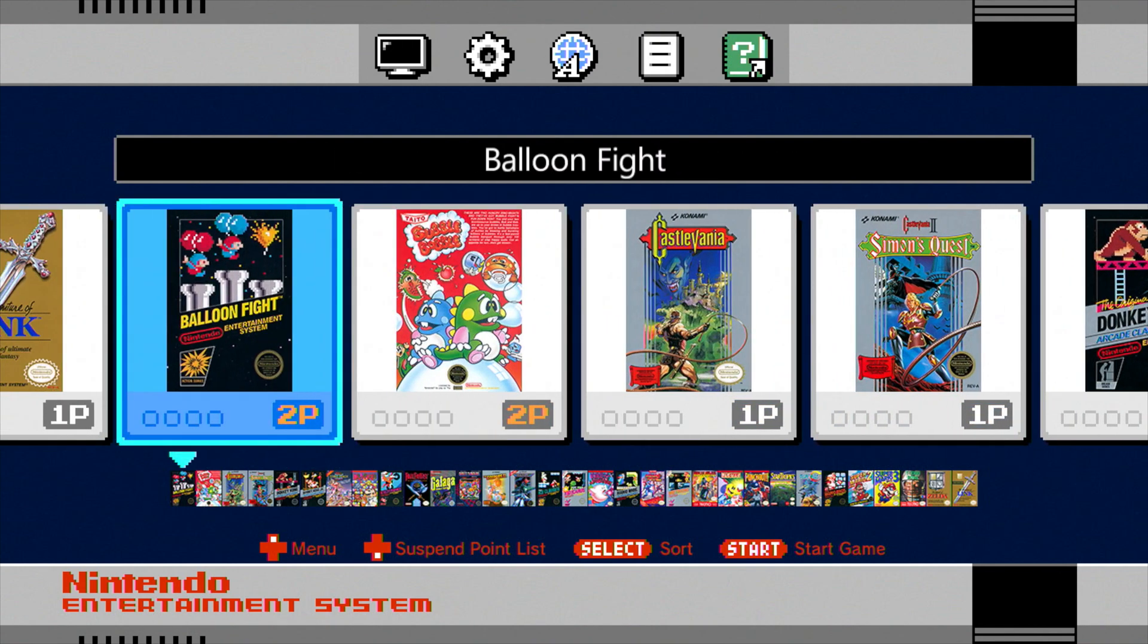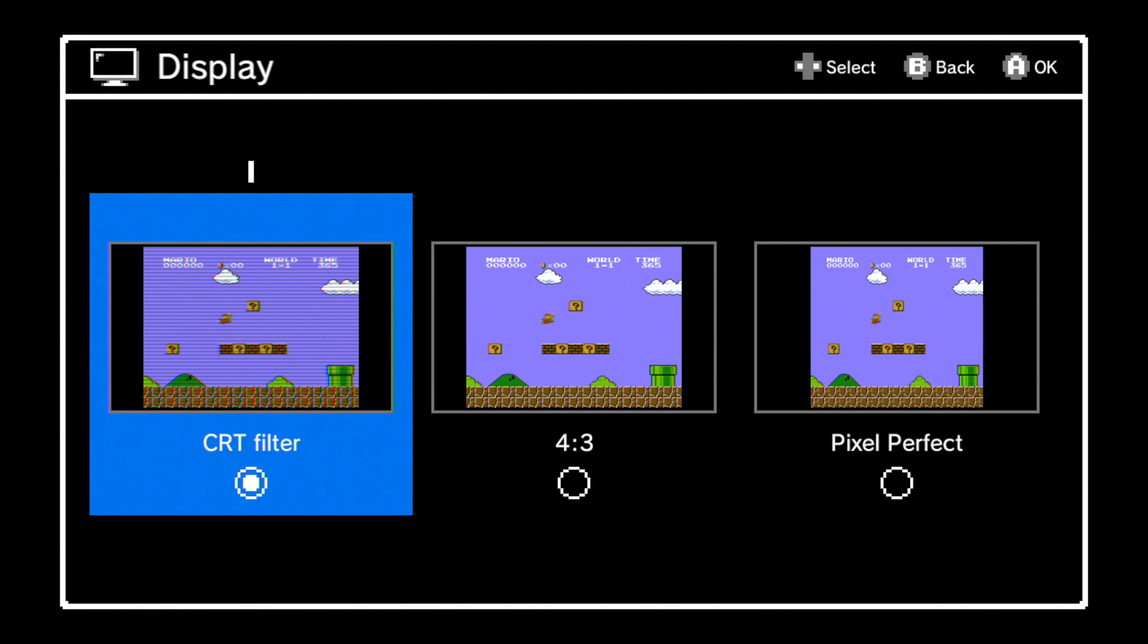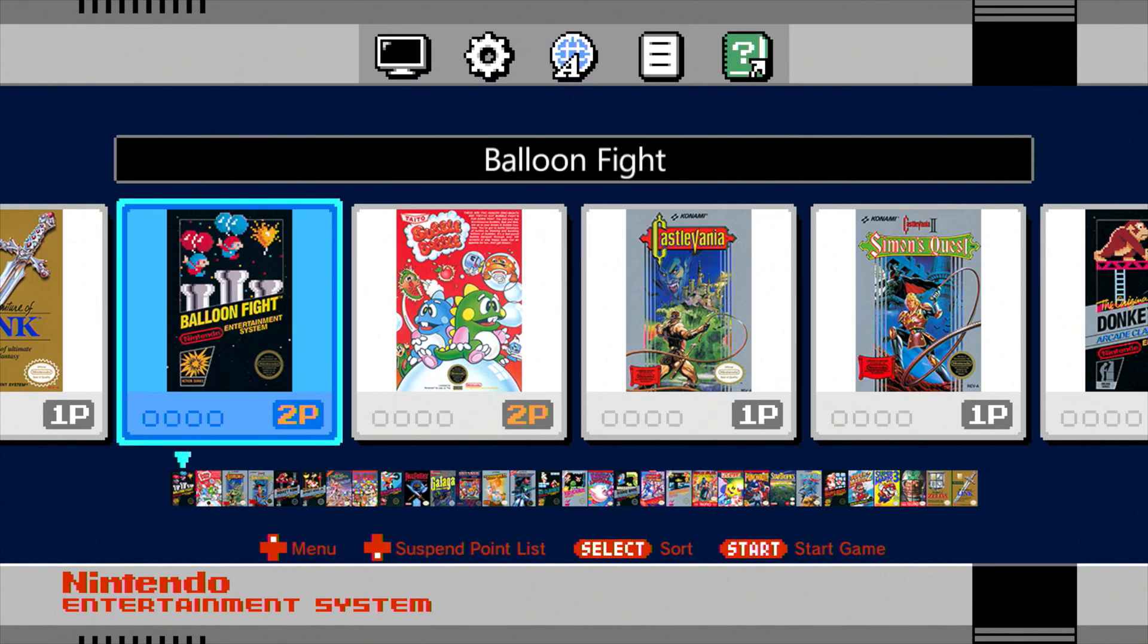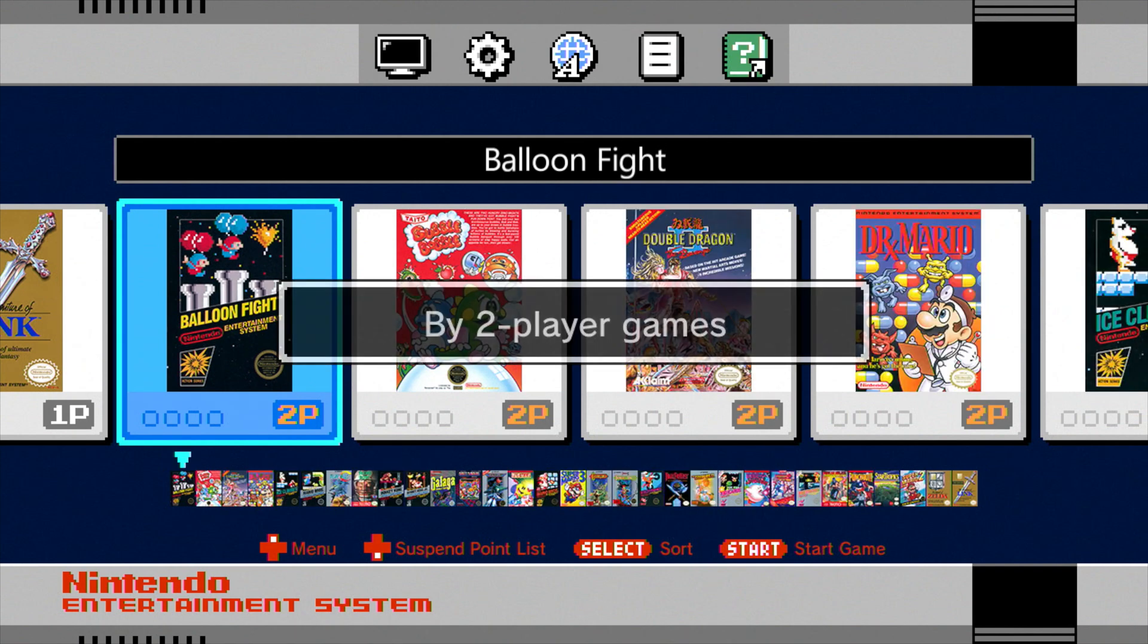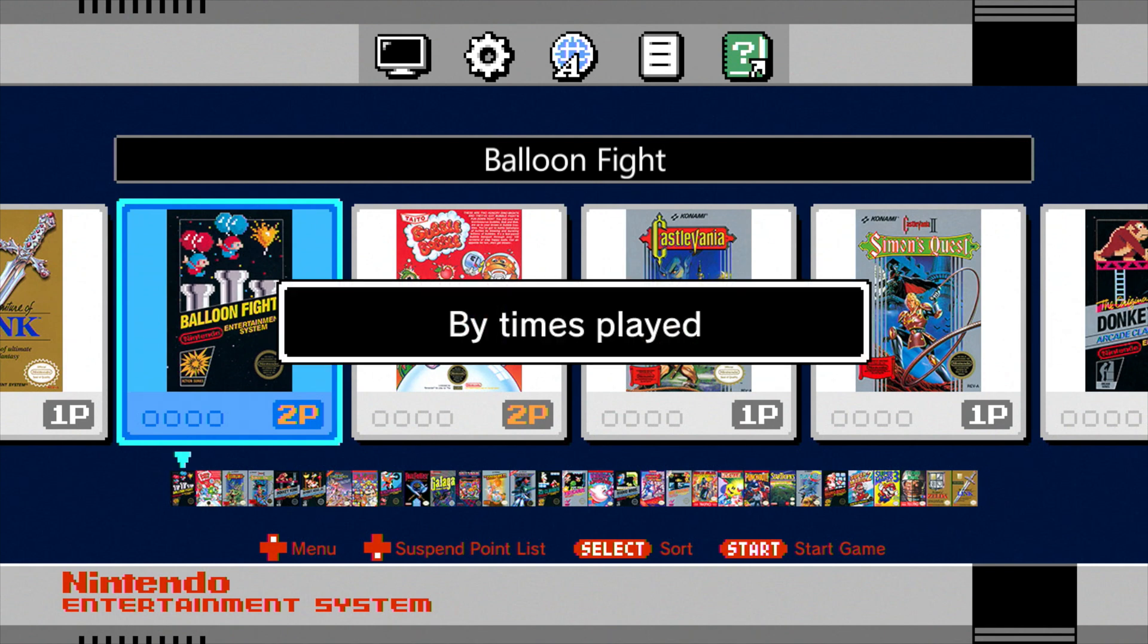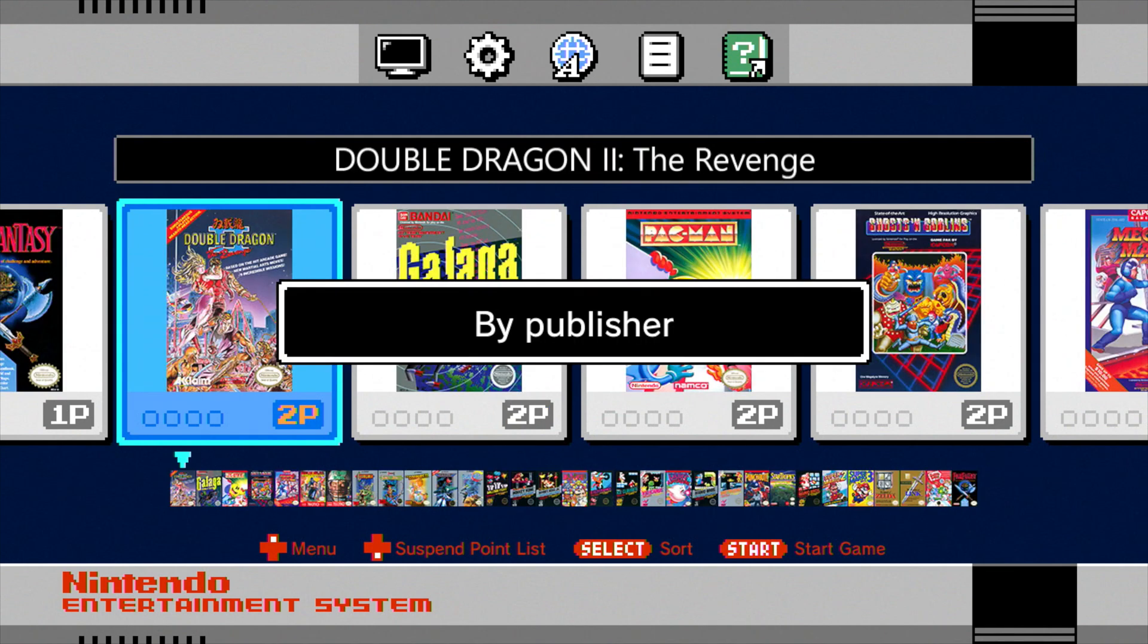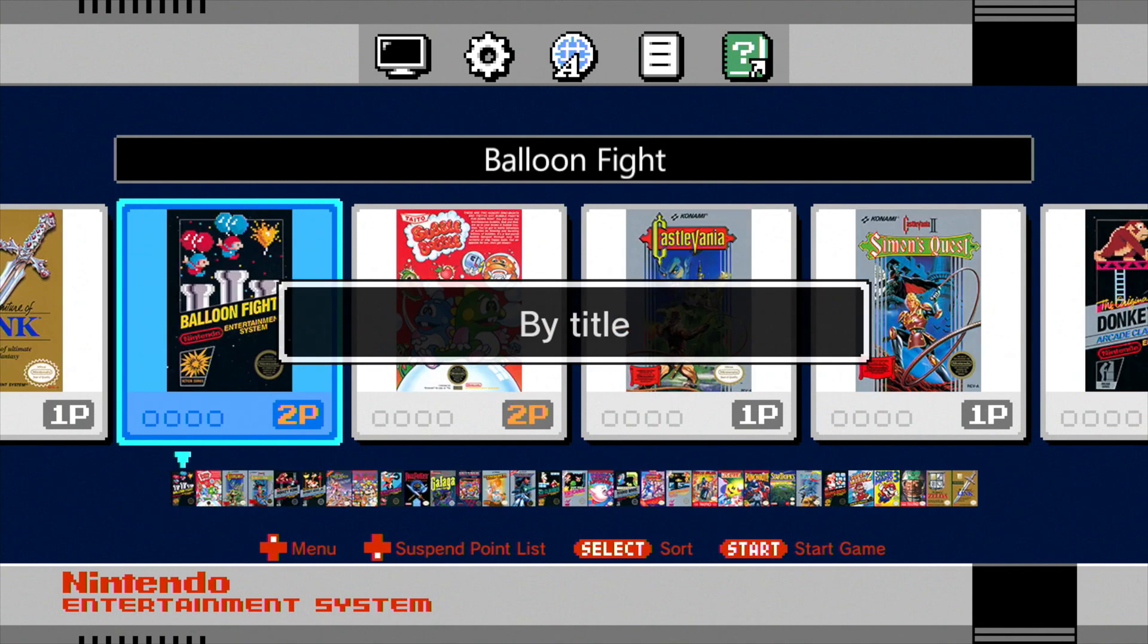So anyway, so a couple of different things. We can change the display look to whatever you want. And then you can also choose on how these box arts are displayed. So if you hit the select button, you can go, this is by two player games, by recently played, by times played, by release date, by publisher, and then by title. By title is usually how I keep it as well. I just do it alphabetically.